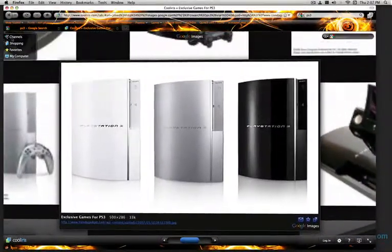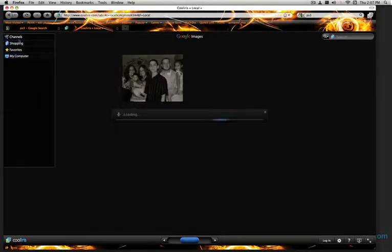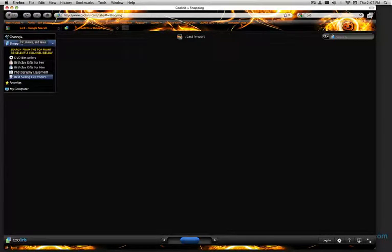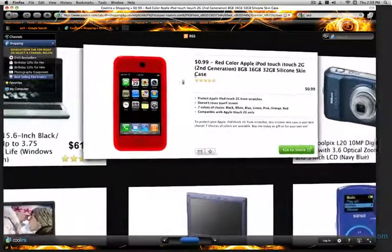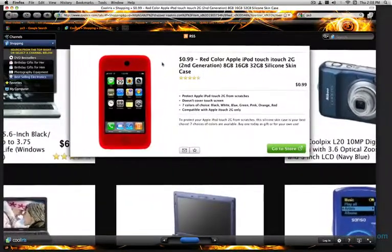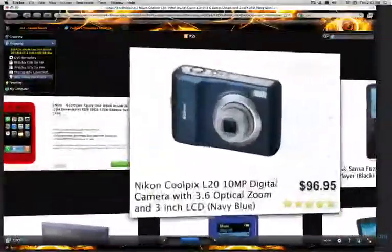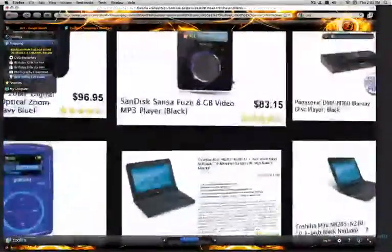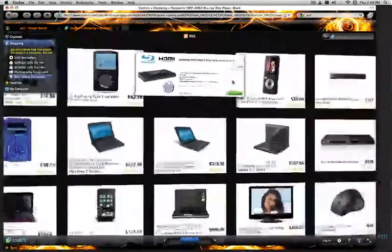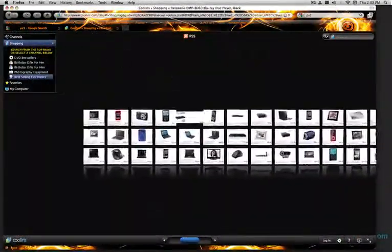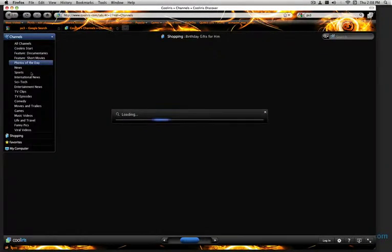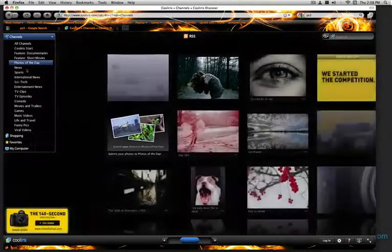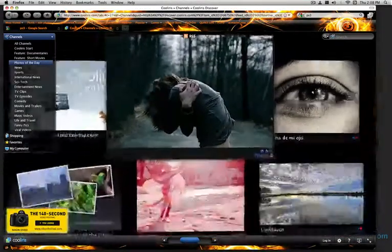On the left, you've got channel shopping, favorites, and my computer. You can view the photos from your computer. You can look at a bunch of stuff that's selling. I didn't even know that. Red iPod touch case, a camera, Sansa Fuse. A bunch of nice stuff here. So you can go shopping on here. You can go to channels. You can look at photos of the day. So these are the photos of the day. It's pretty cool.